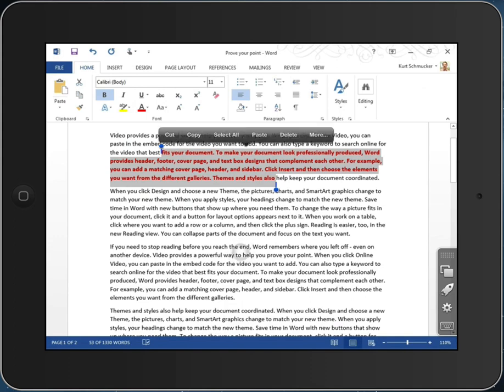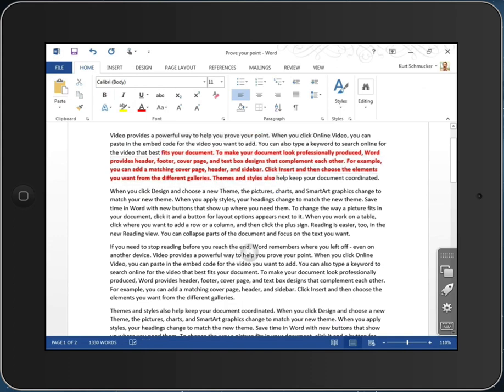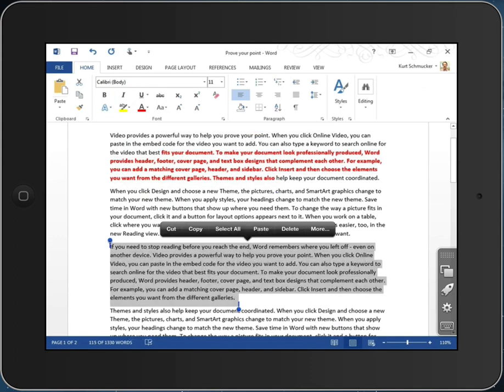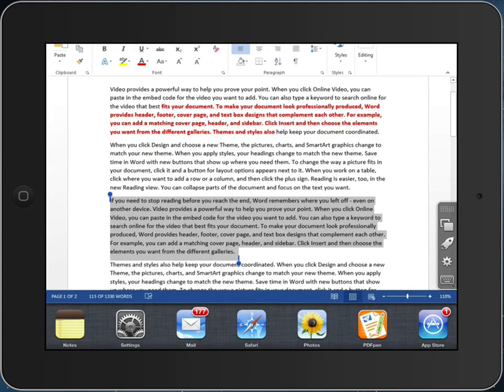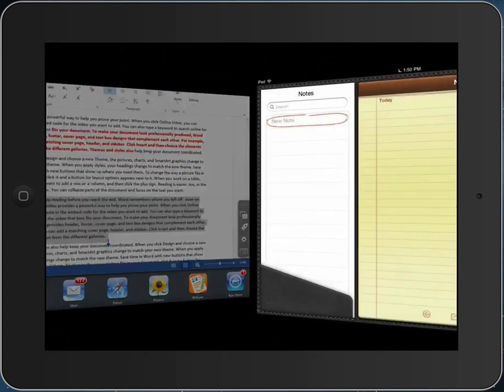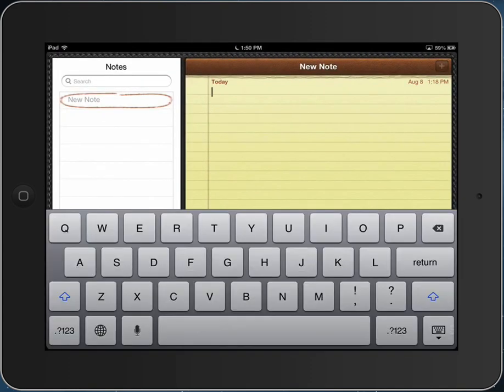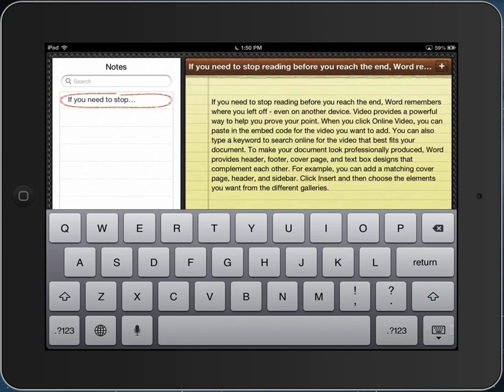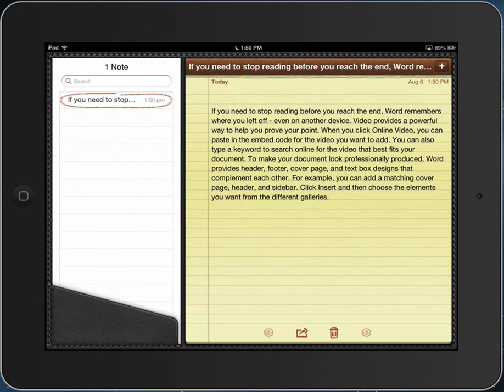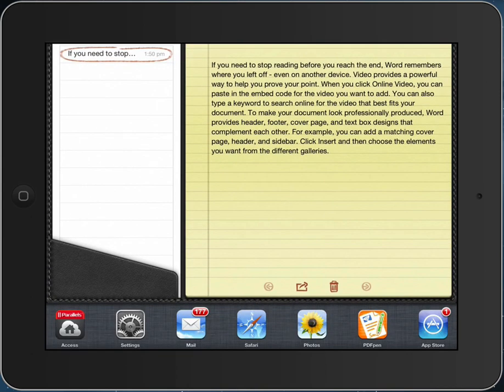I can take this paragraph of text, select it, copy it. Go now to another iPad application, paste that in. Copy and paste is fully supported, including text and graphics.